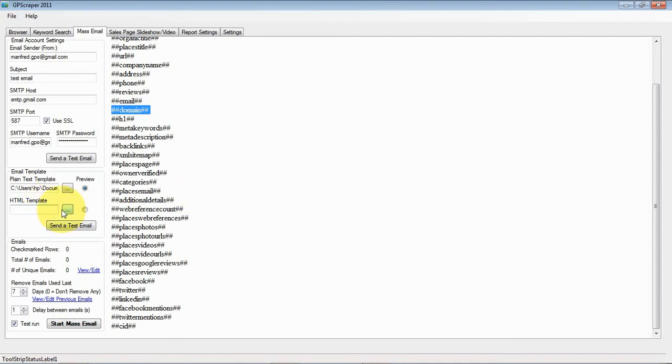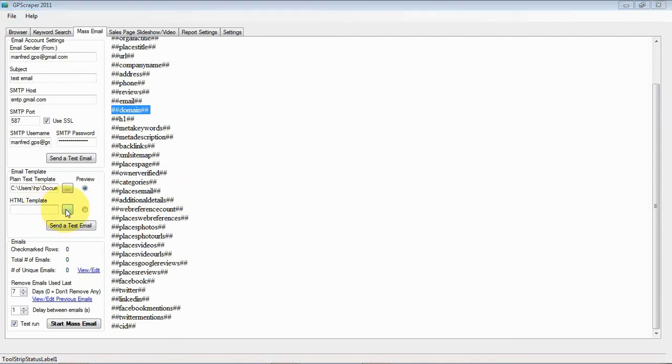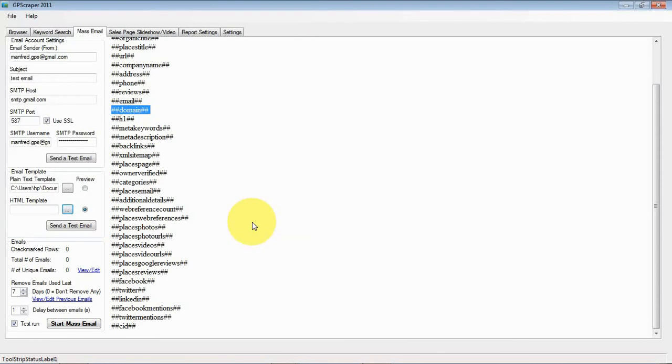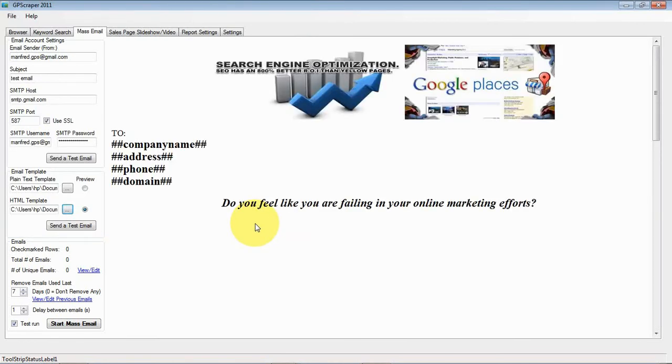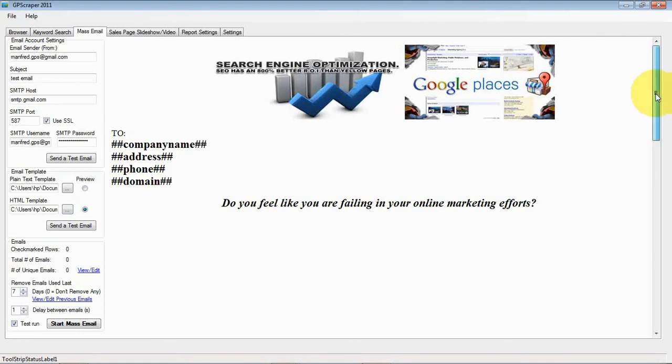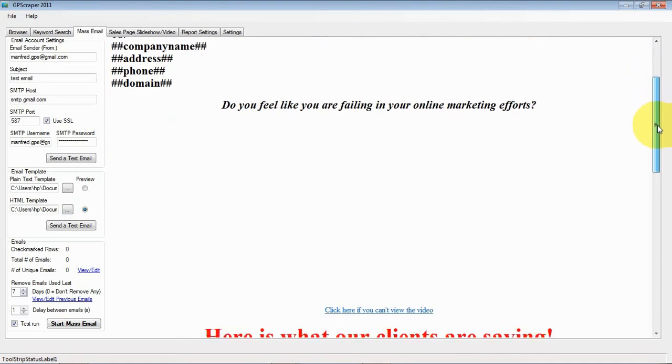Let's take a template here. HTML template. I will pick one I got here from Russ. And the preview shows the sales letter here with some nice formatting.